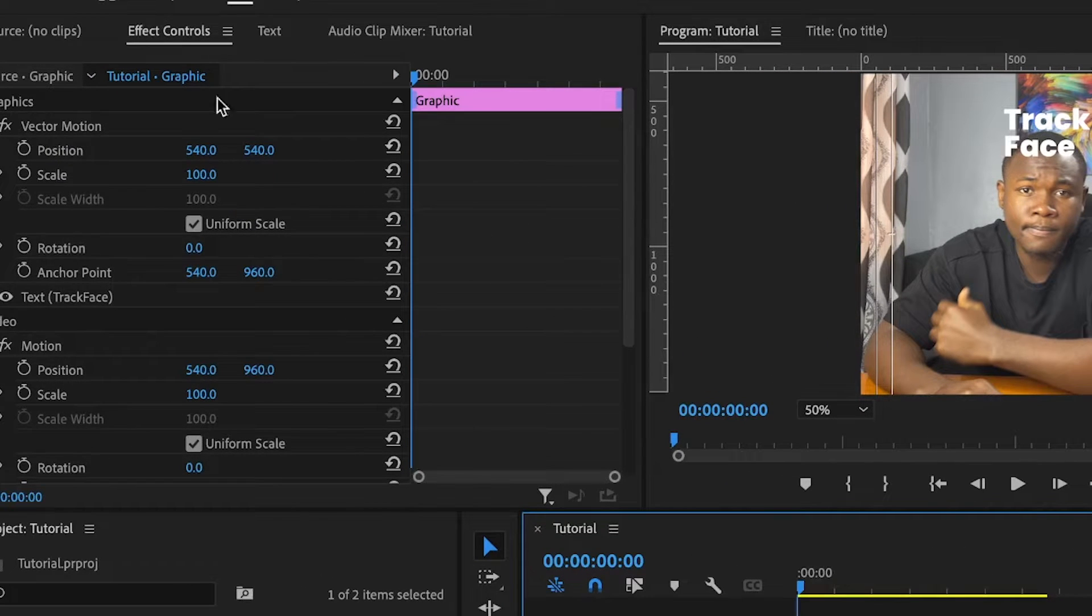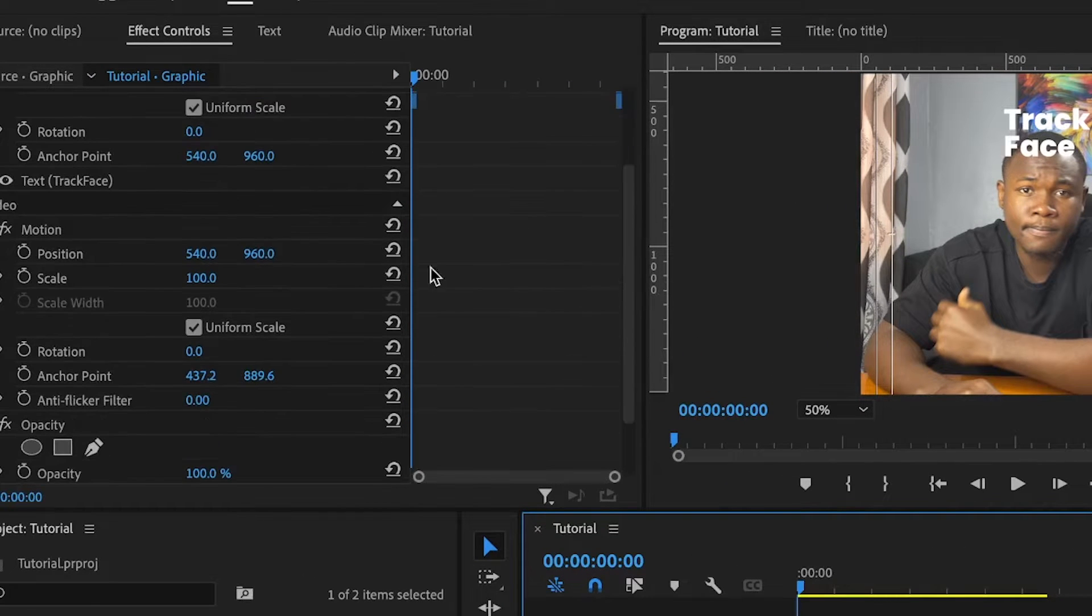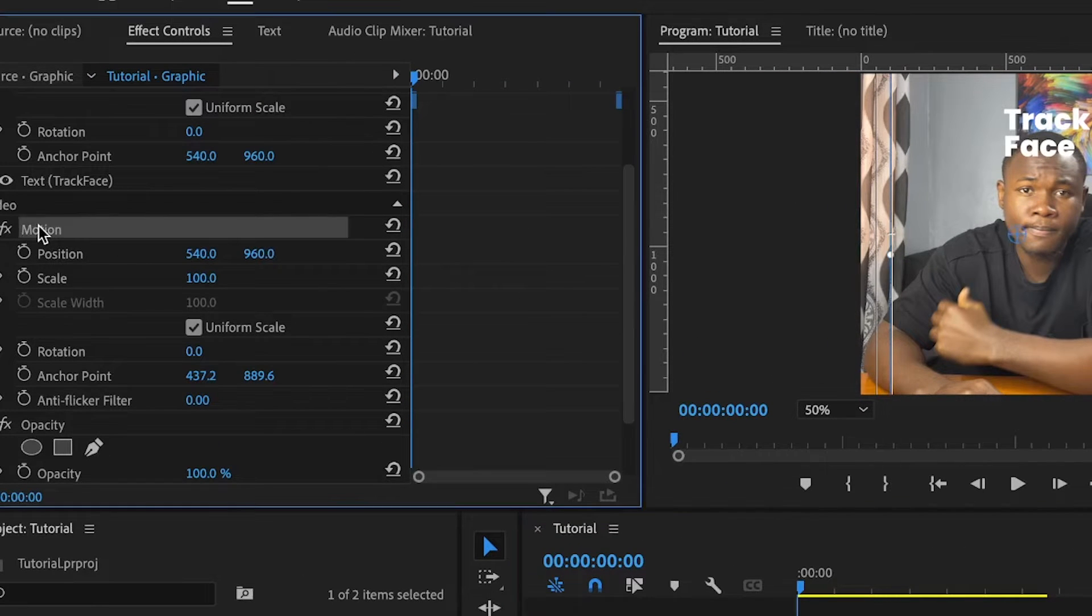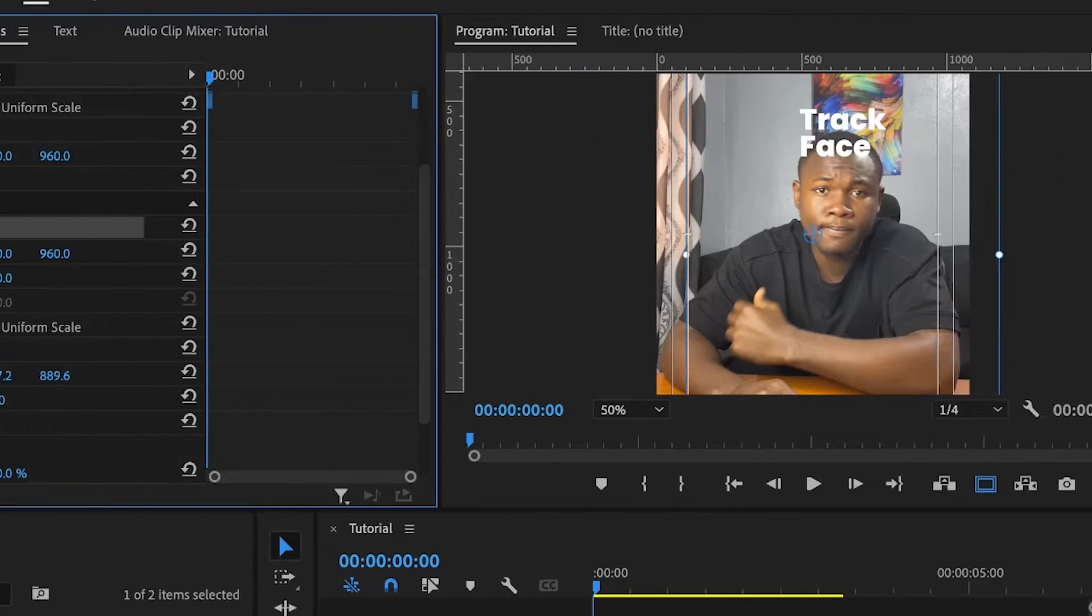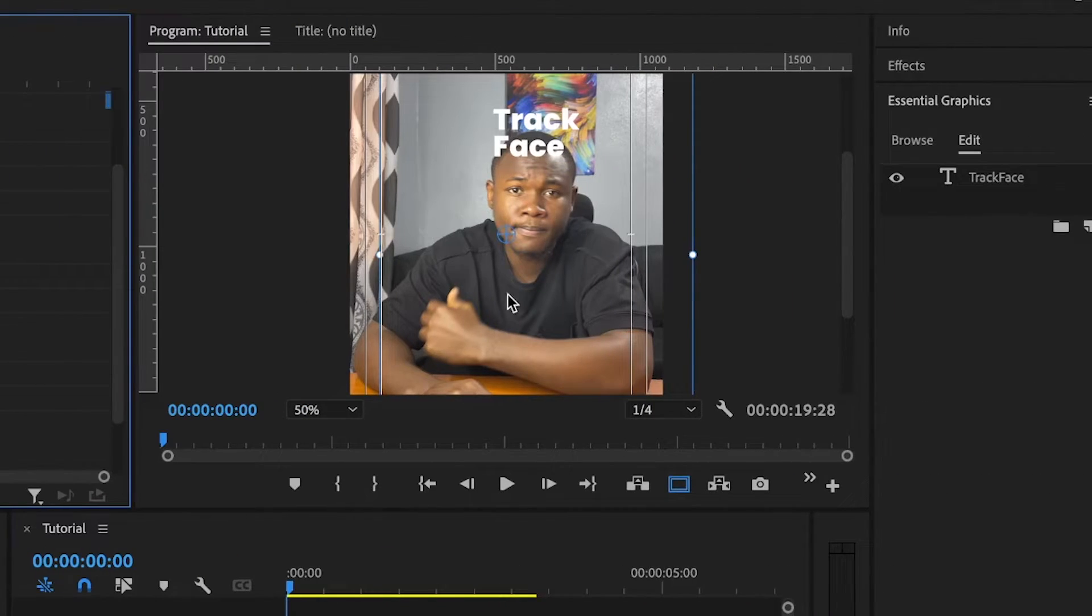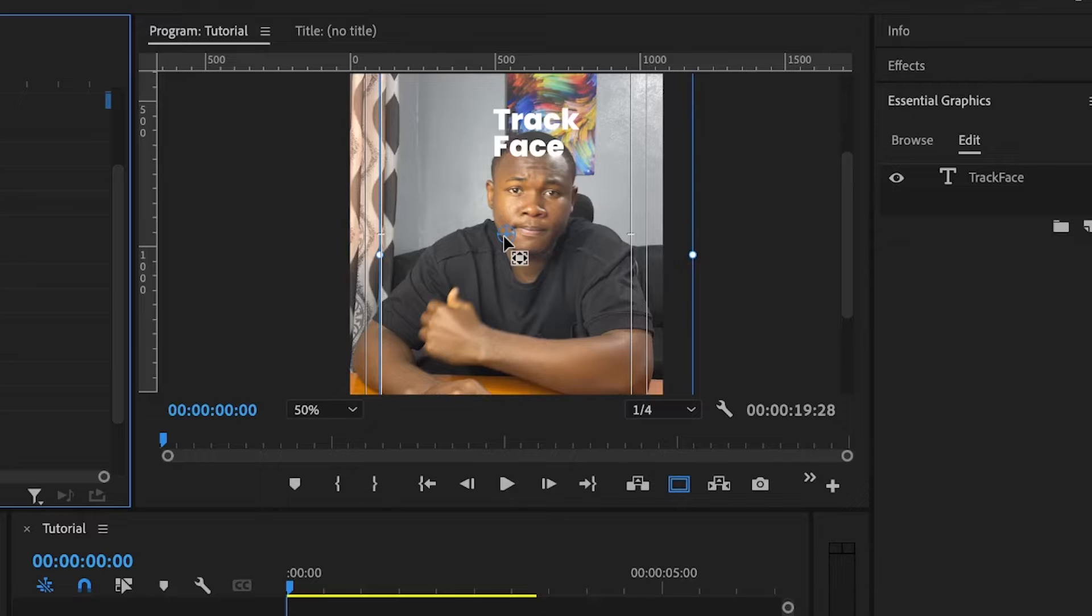Then, under the effect controls, I'm going to click on top of motion. And on top of motion, I'm going to see this dot at the center, which I'm going to use to reference my target, which is the center of my face. That's the nose.